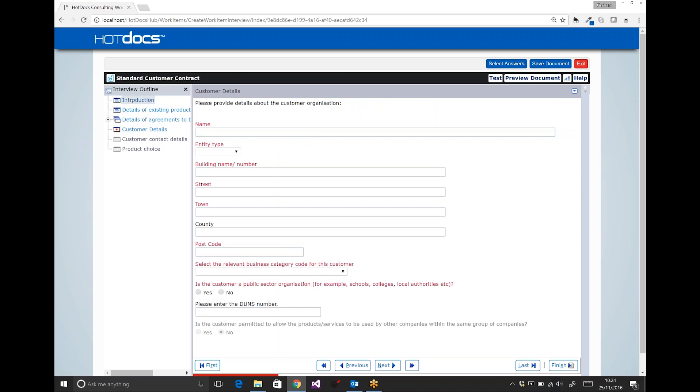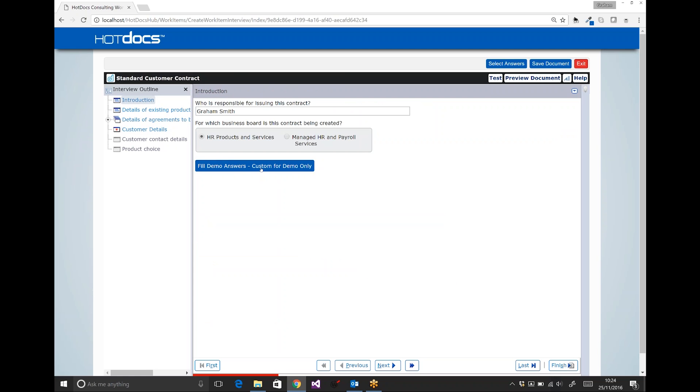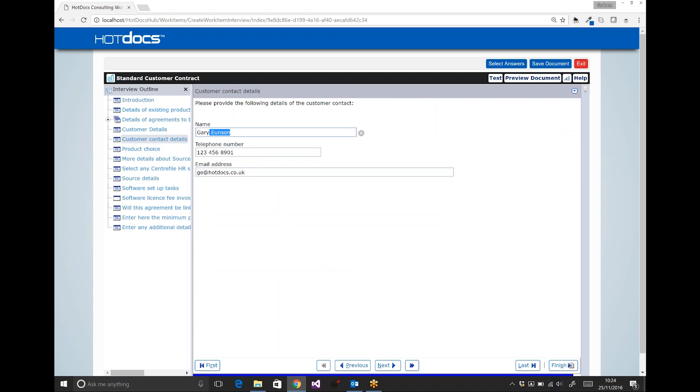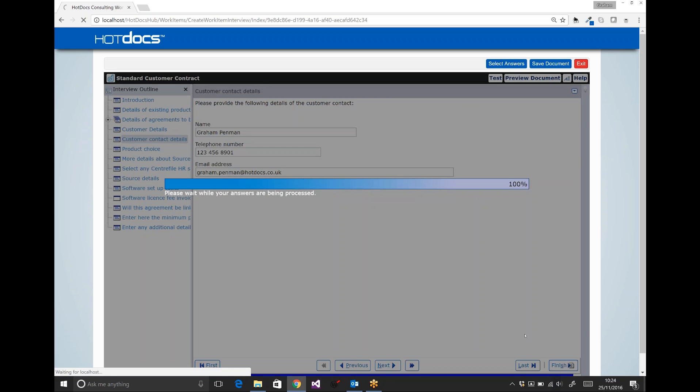Building that document in the background. But to avoid boredom, I'm going to click fill demo answers and we'll skip to the customer contract information. Now for this demo, I'm going to change the customer contact to me so I can send an email to myself to be signed. So I'll change the customer contact name to Graham Pim and my email address, and then I'll click finish.